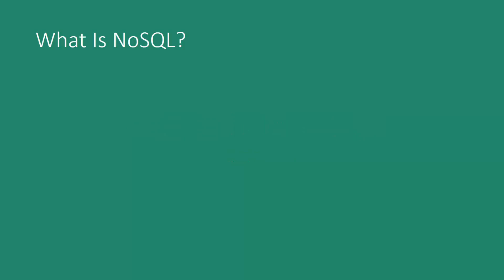So NoSQL actually stands for not only SQL. Many people think it actually means NoSQL as if it weren't possible to use structured query language with these databases, and that's not true. It's possible in many cases if that's what you want to do.